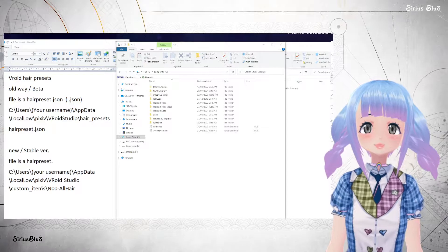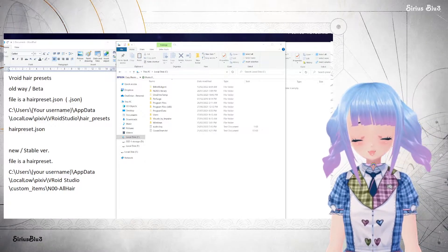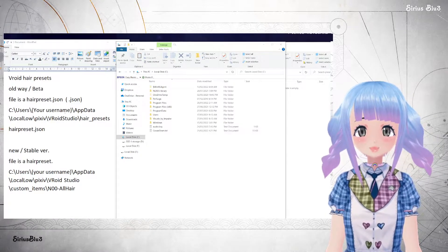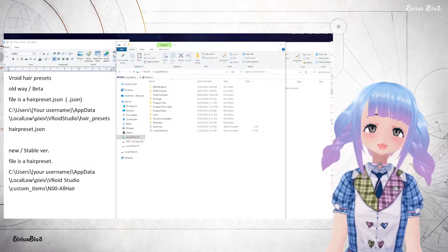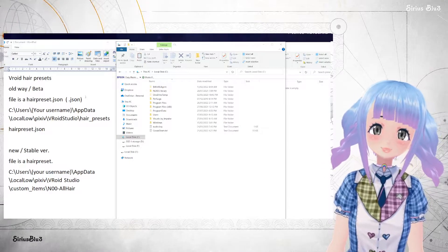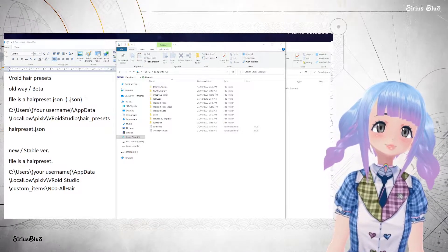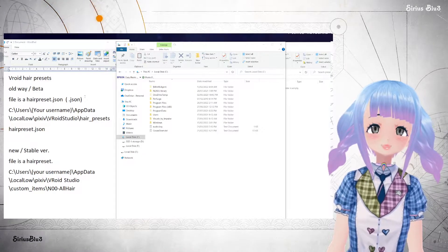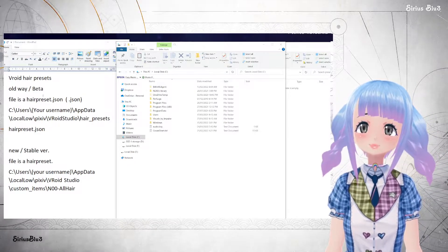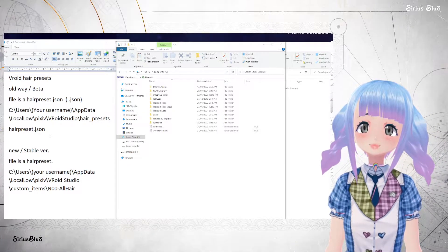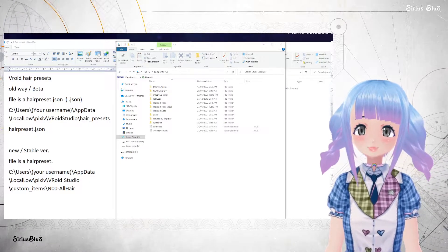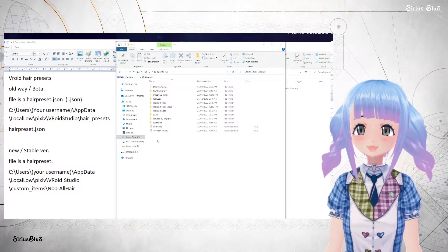So there are two versions here. This will be written in the description if you just want to take that and get going. Or you can stay and watch how I do it myself. In the beta version, it is a little bit different to the stable version in terms of which folder it goes into.